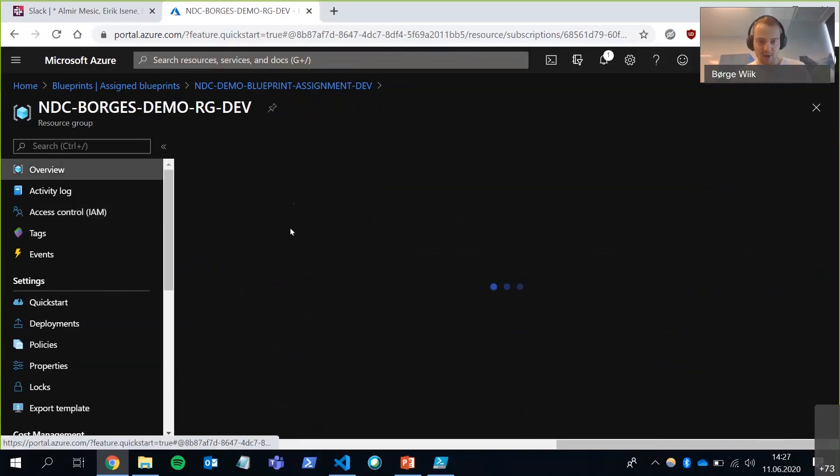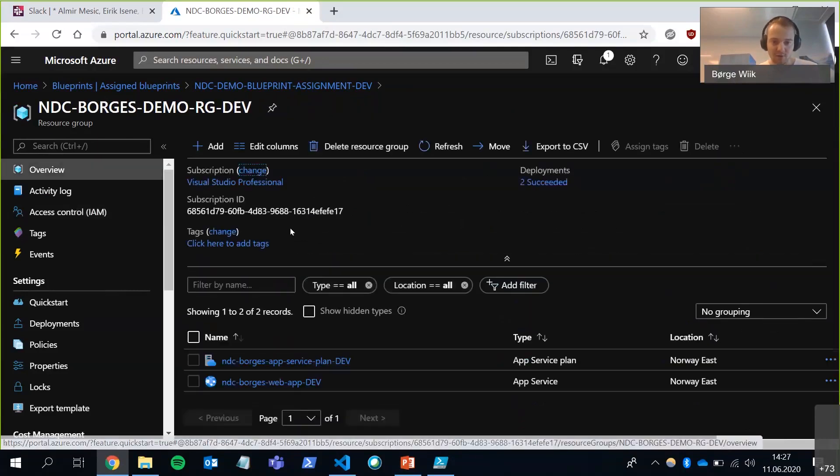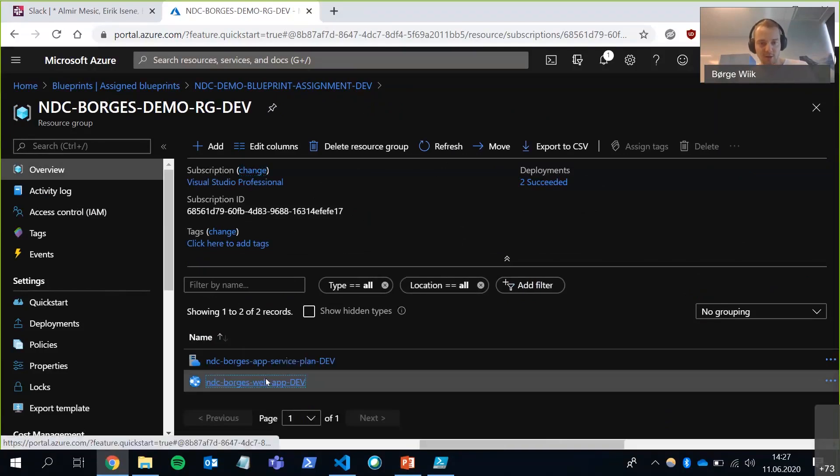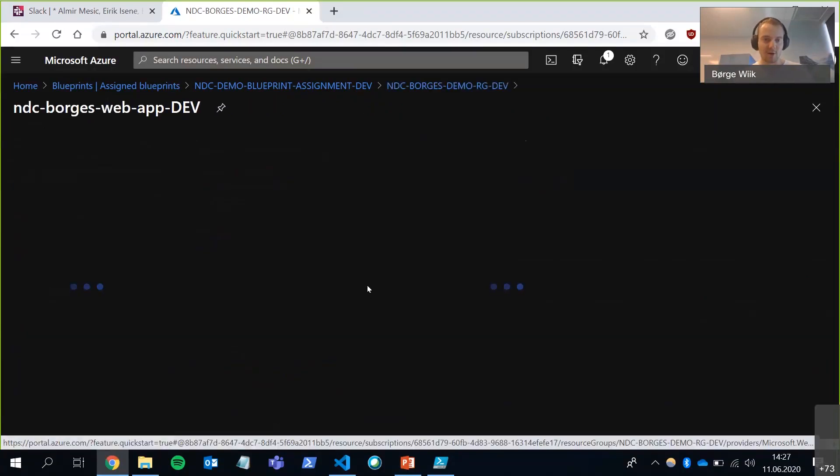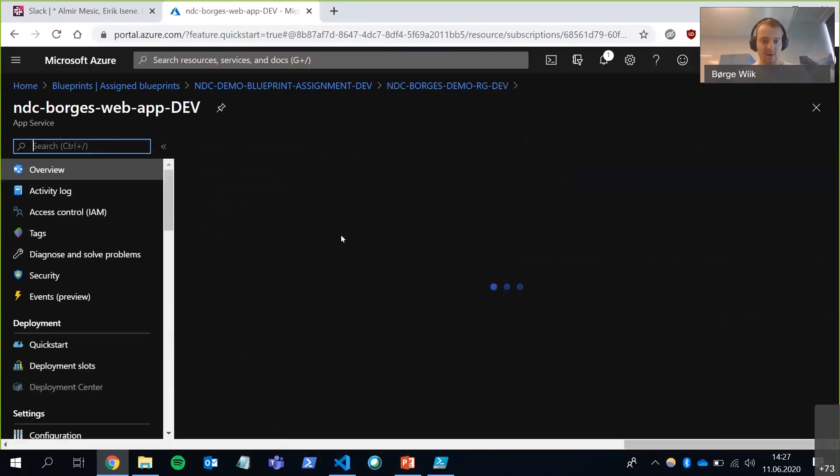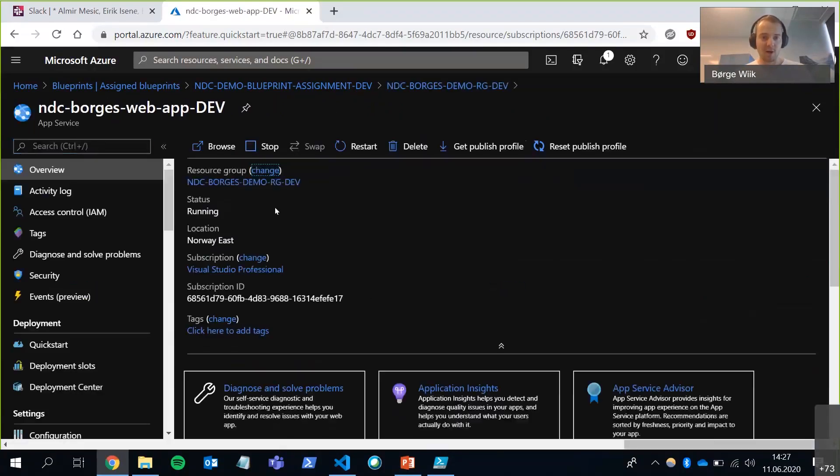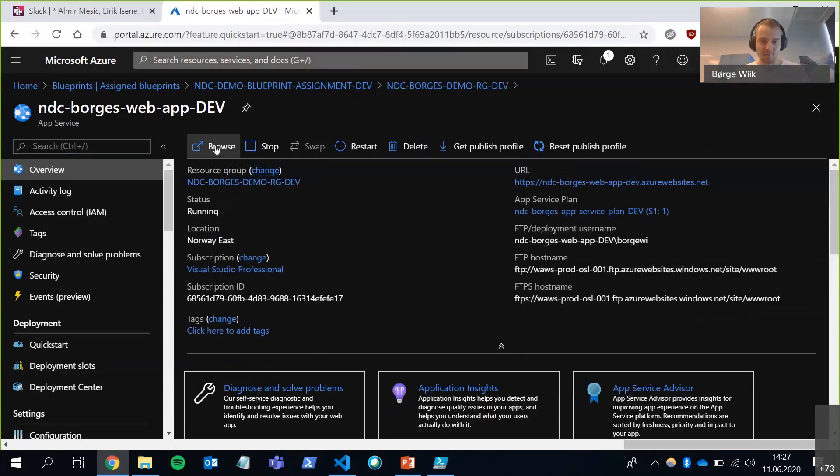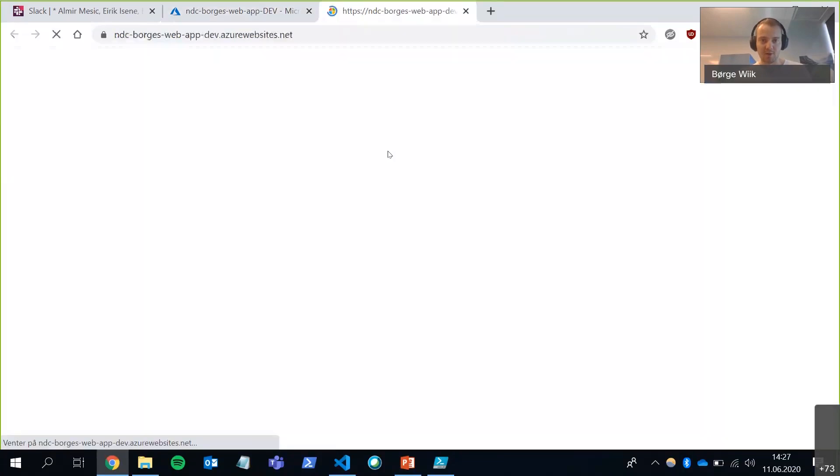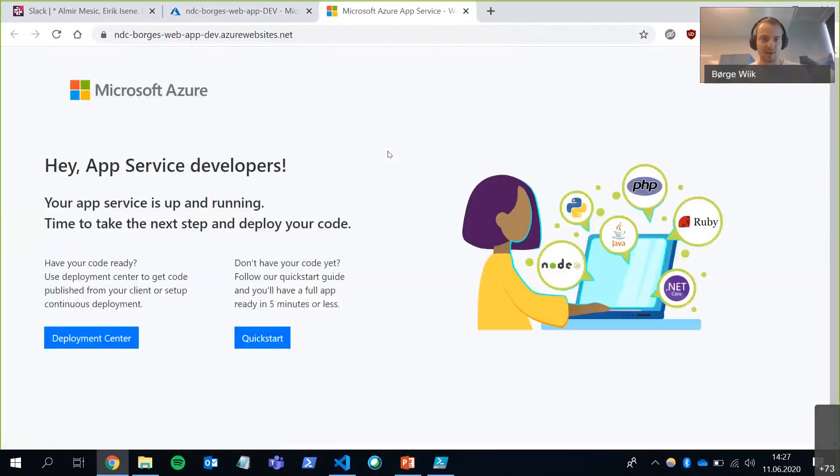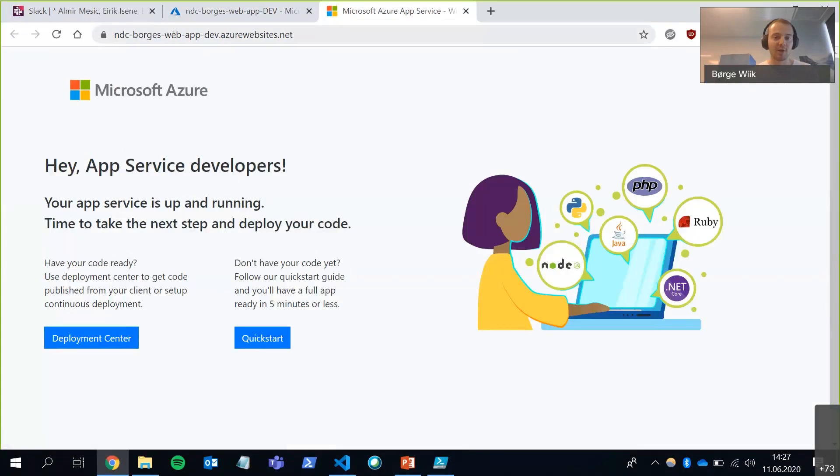Okay. If I go back into the resource group here, we can take a quick look at the web app. So if I browse it, we can see that we've successfully deployed a web app using Azure Blueprints.